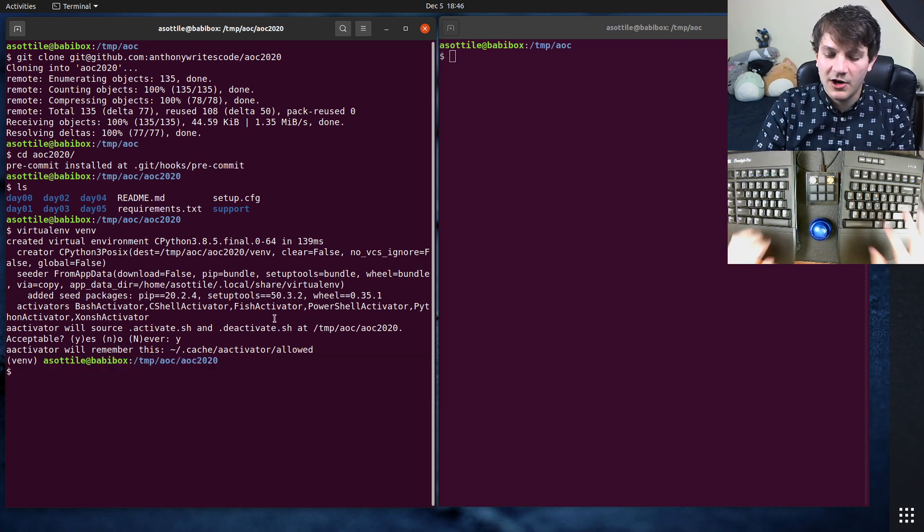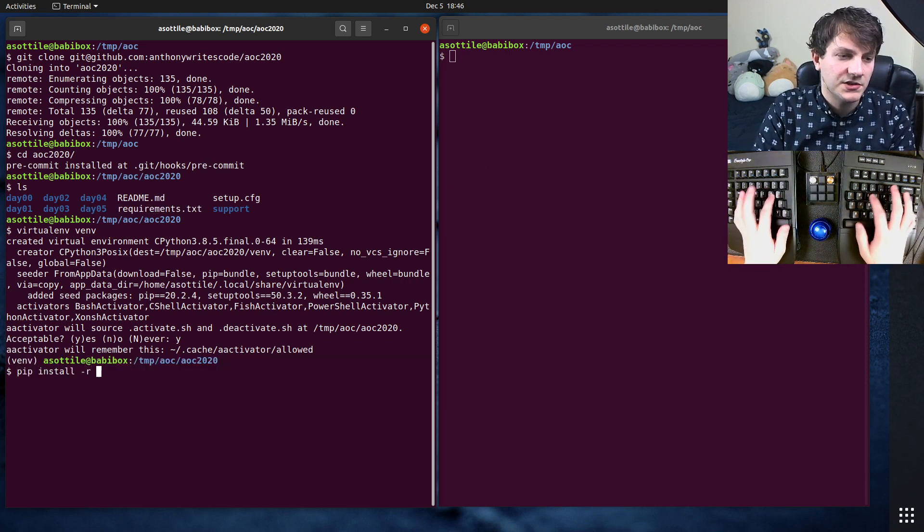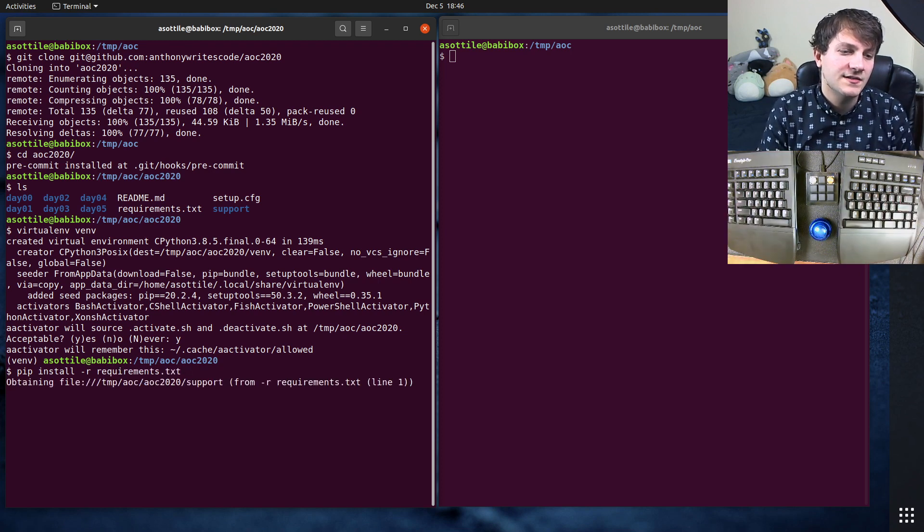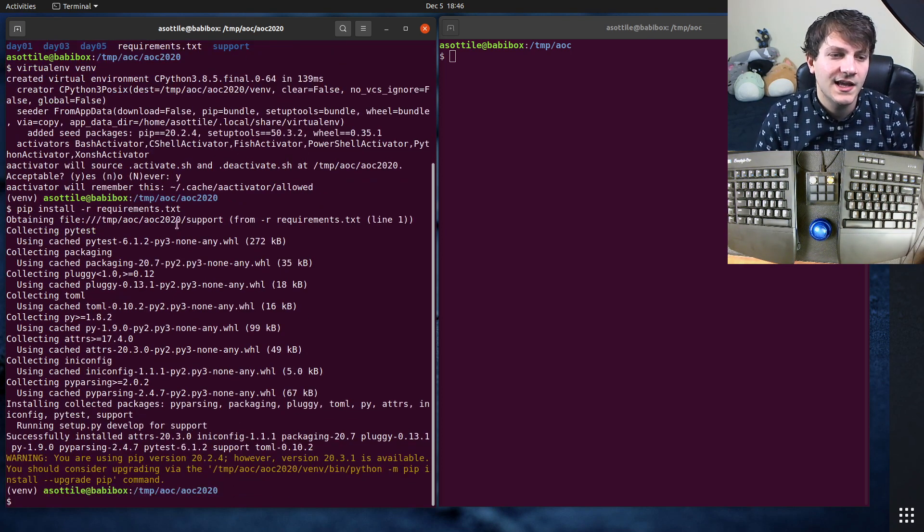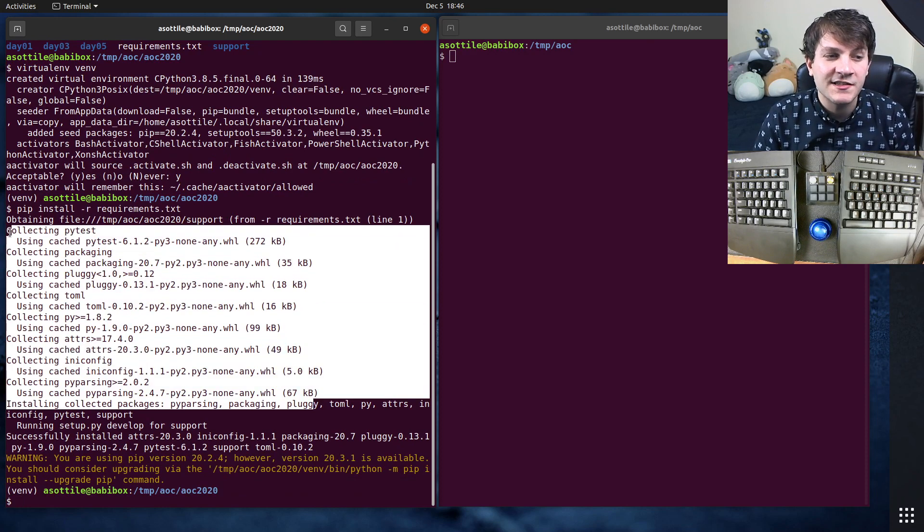Now to install these requirements.txt, I'm going to do pip install -r requirements.txt. This is going to install two things. One is that little support library that I talked about, and the other is pytest.